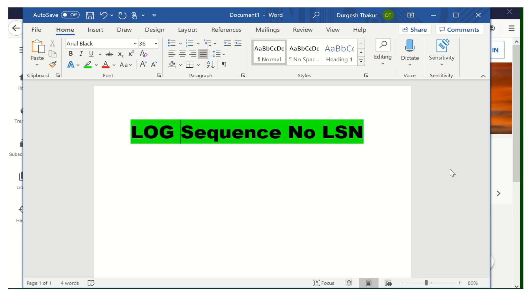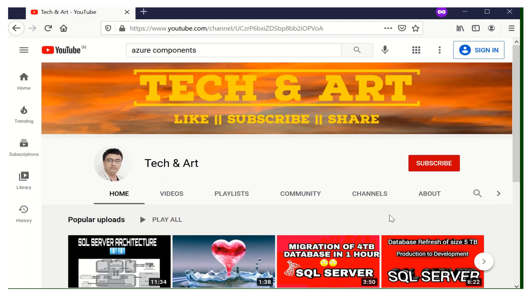I'm going to talk about the LSN log sequence number in detail with the SQL instance architecture view. I will take the example of queries and we'll flow the query inside the instance, then we'll see how the LSN is behaving and how the LSN is going to be assigned for the active transaction. Welcome to my channel, Tech and Art.